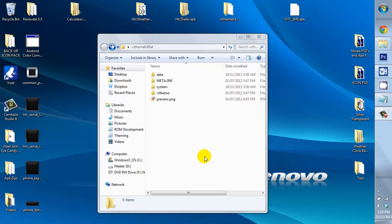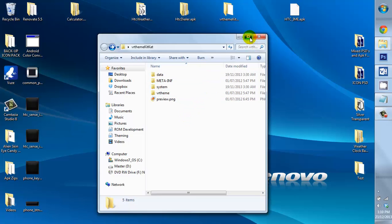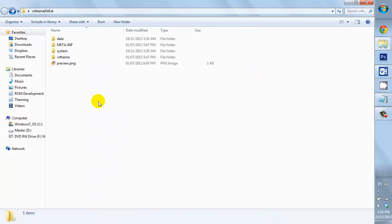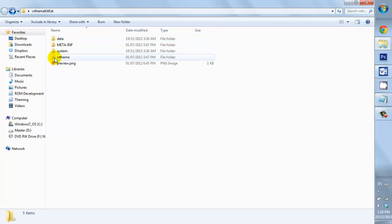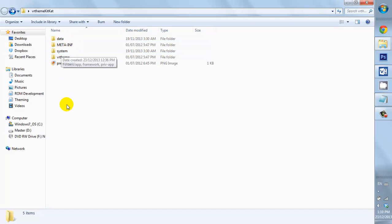Now, before we start, I want to look at the actual VR theme folder. This is what it looks like inside. We have a data folder, we have a system folder. Now, these are all for the complete apps.